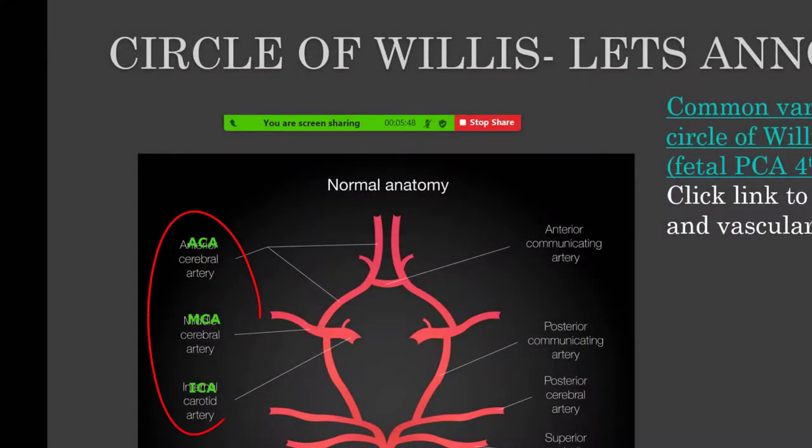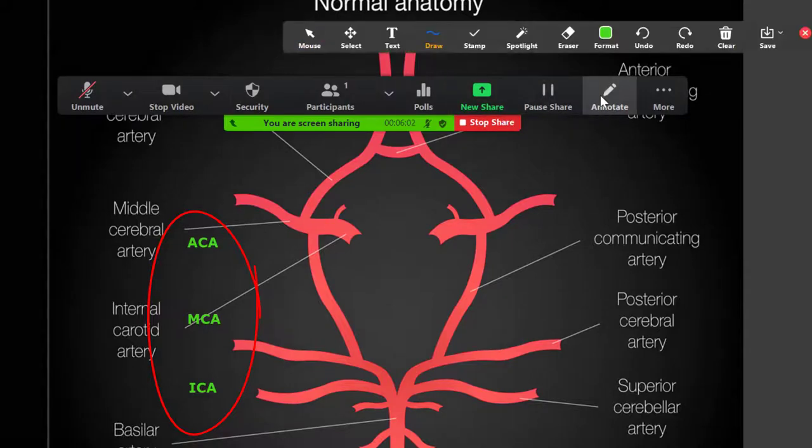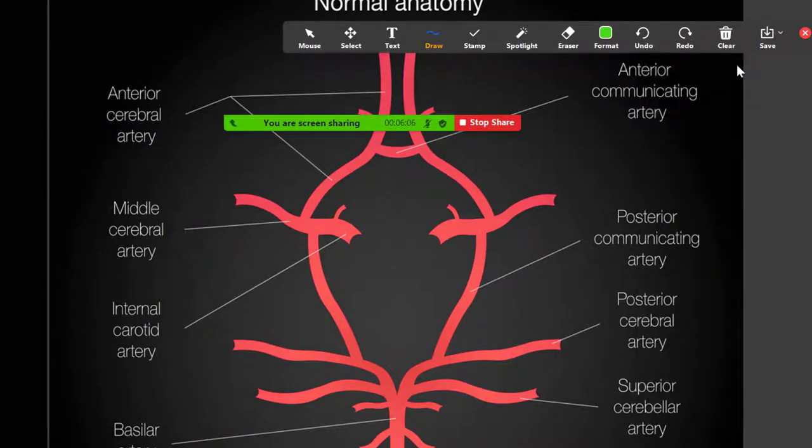One of the disadvantages of annotation compared to whiteboard is that the images will persist to the next slide unless you go into the annotation bar and hit Clear All. So let's clear all drawings before we move on.